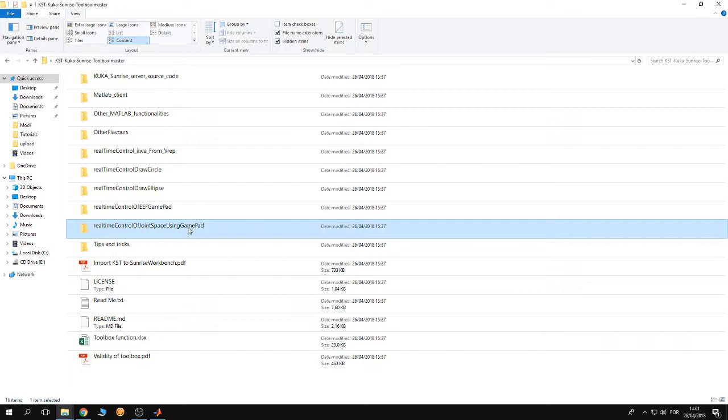on how to integrate an external device—could be a sensor, game controller, 3D mouse, space mouse, or any other input device—in order to control the KUKA robot on the fly according to the input from those devices.